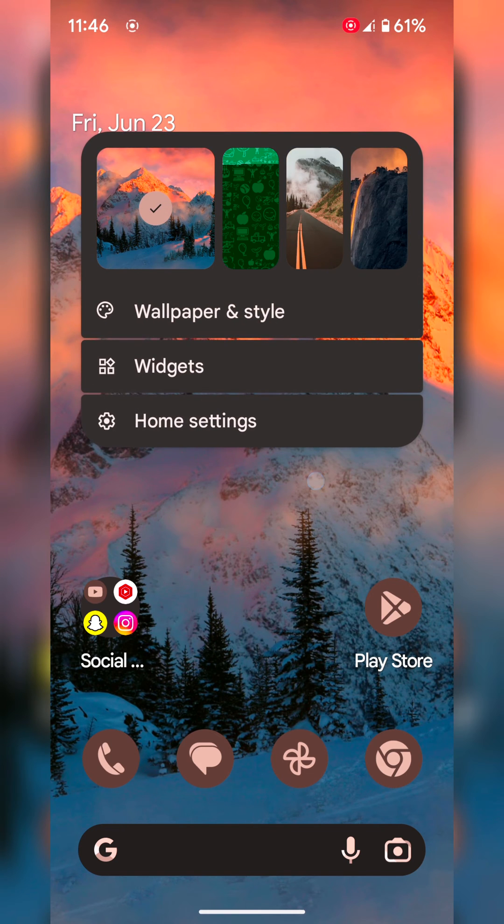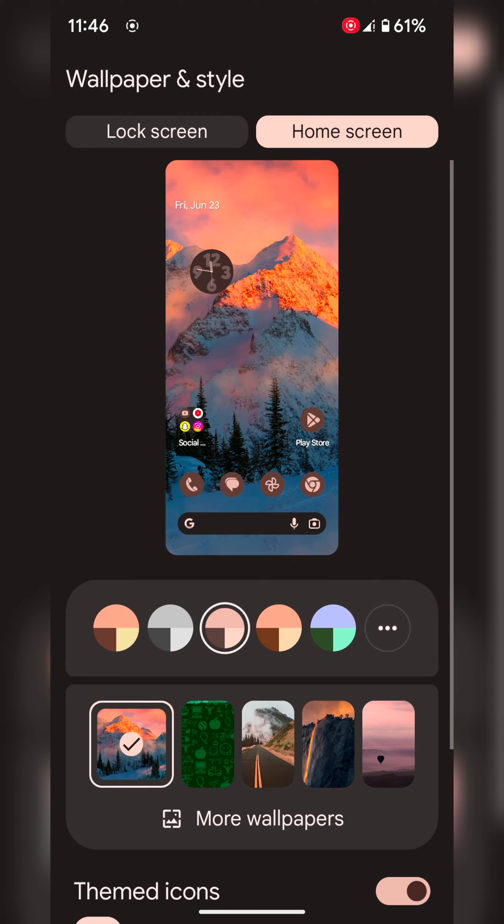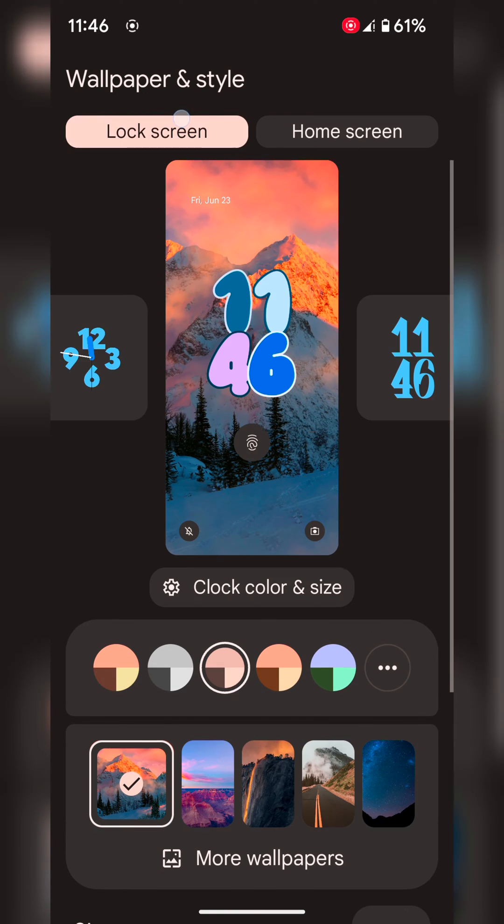Tap and hold the blank space on your home screen. Tap on wallpaper and style. Now tap on lock screen at the top.